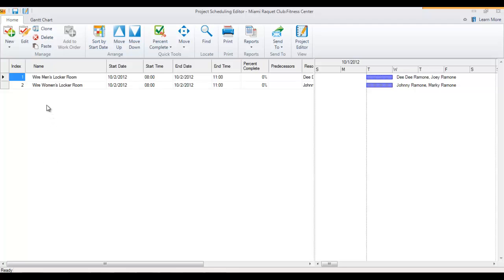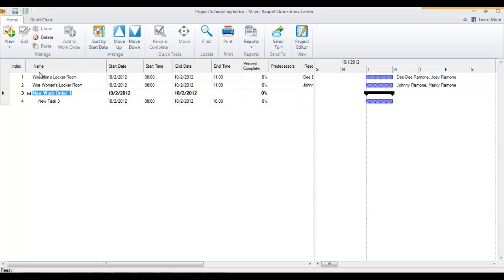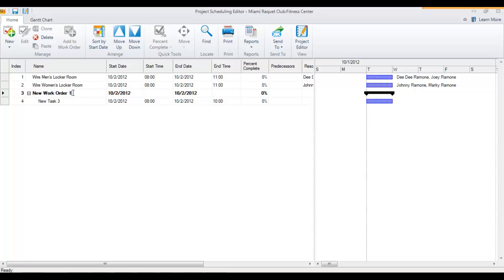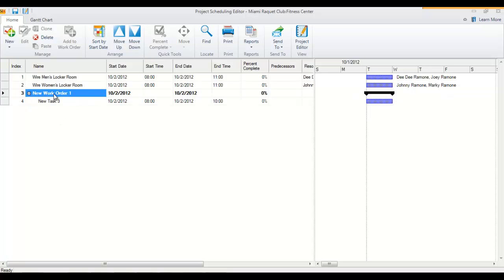To create a new work order, you can go to the New button here and choose work order. Notice that it will create an entity here, this is new work order one, and then it will add a task beneath it automatically. Because again, without a task a work order really doesn't exist. The only thing editable for a work order is the name, so you can change that at any time to reflect all of the work going on beneath it.